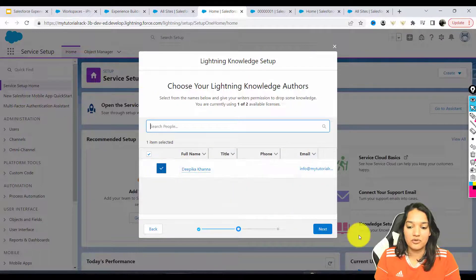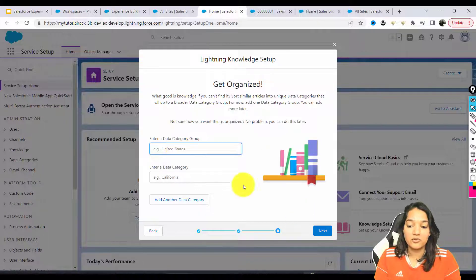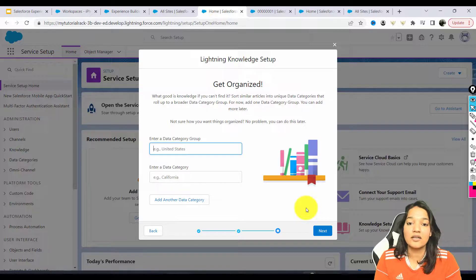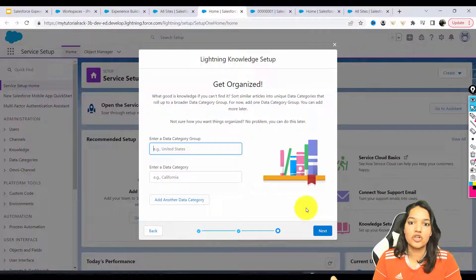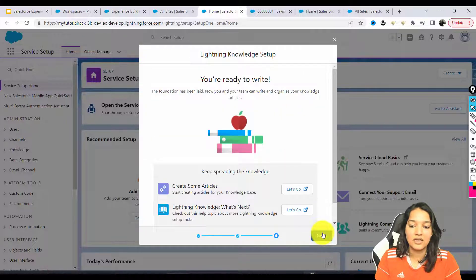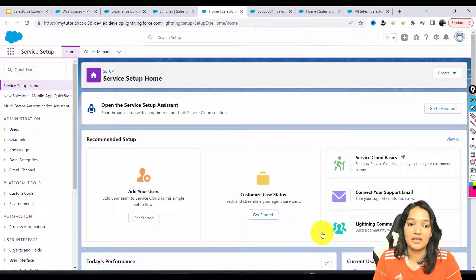I'm going to add myself as the search person since I'm the only one, and hit Next. You don't have to do this, but if you want to categorize your articles into a particular category, you can do that. We will categorize them based on topics. We'll leave it here, hit Next and Finish. We have now enabled the knowledge setup functionality.